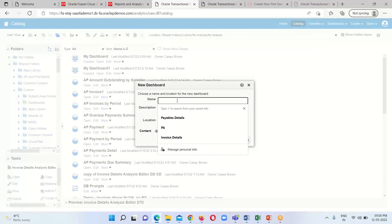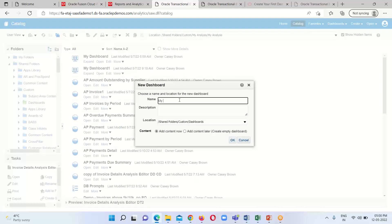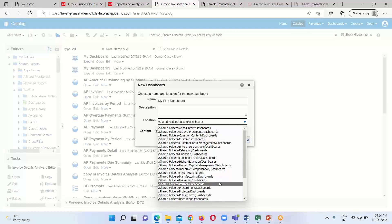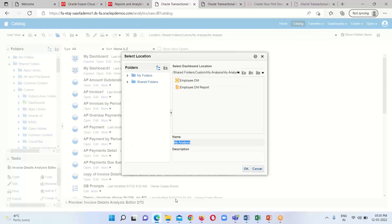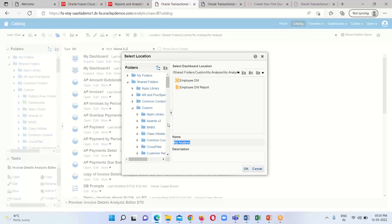When we click on Dashboard, it will ask for a name. I am going to provide the name 'My First Dashboard'. This is the name for the dashboard. If you want to provide a description you can, as it is not a mandatory field, so I am going to skip it. For the location where we want to save our dashboard, I am going to select — under Shared we have Custom, and under Custom we have My Analysis folder.